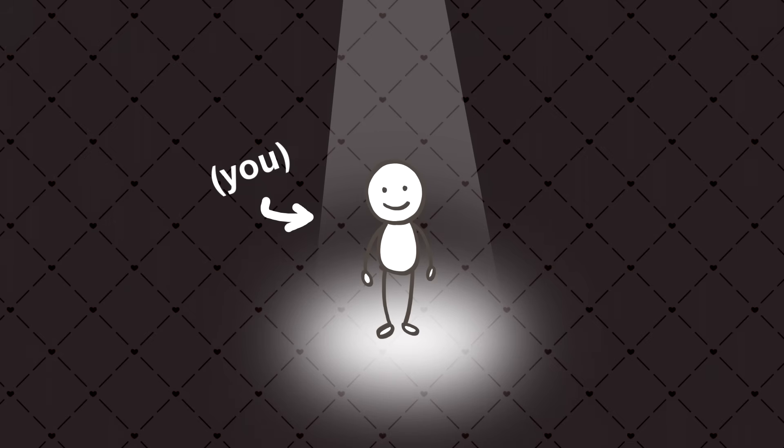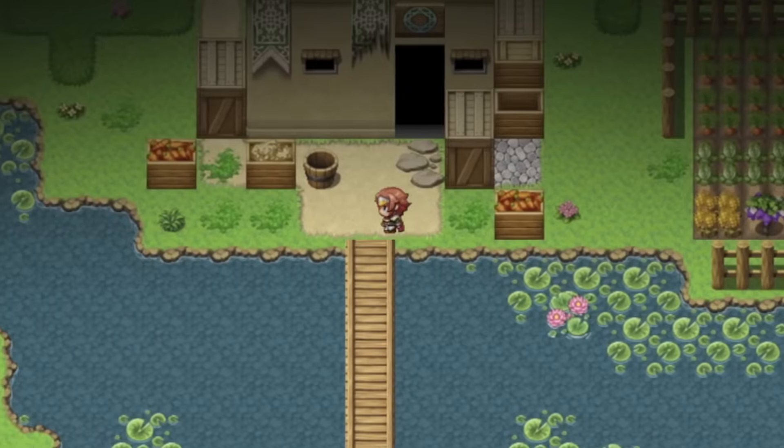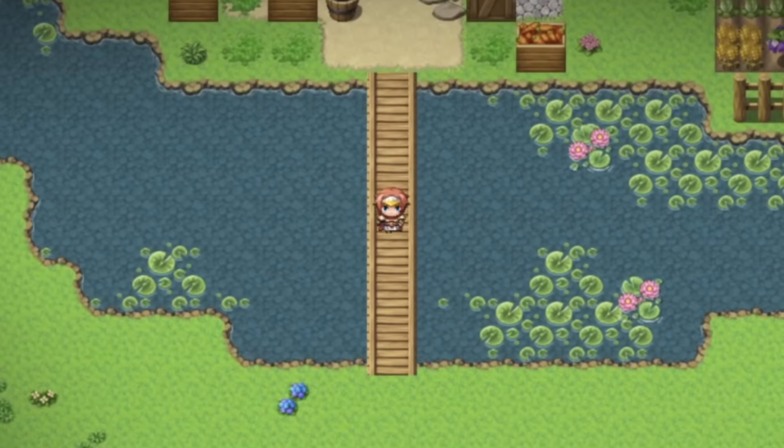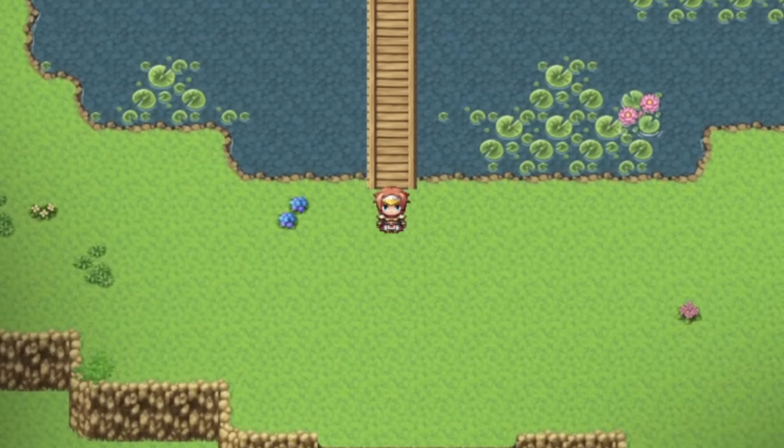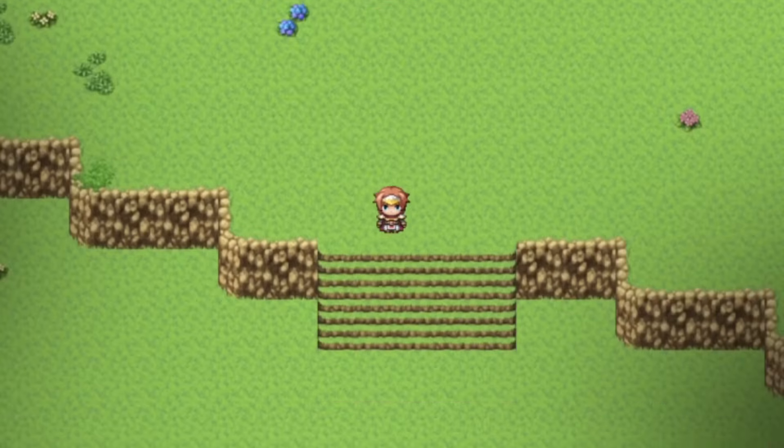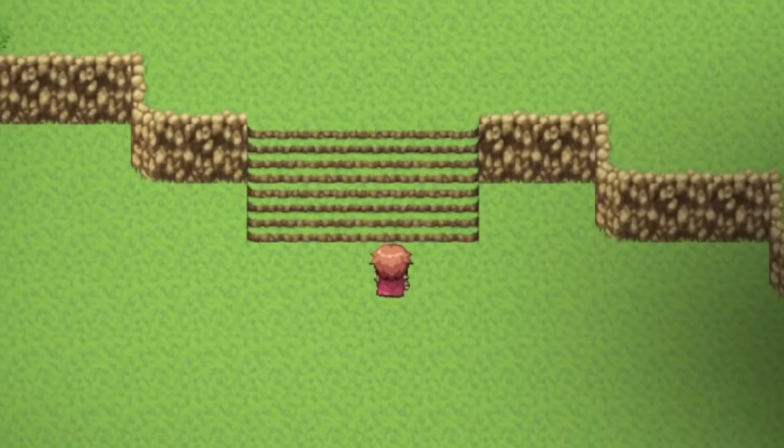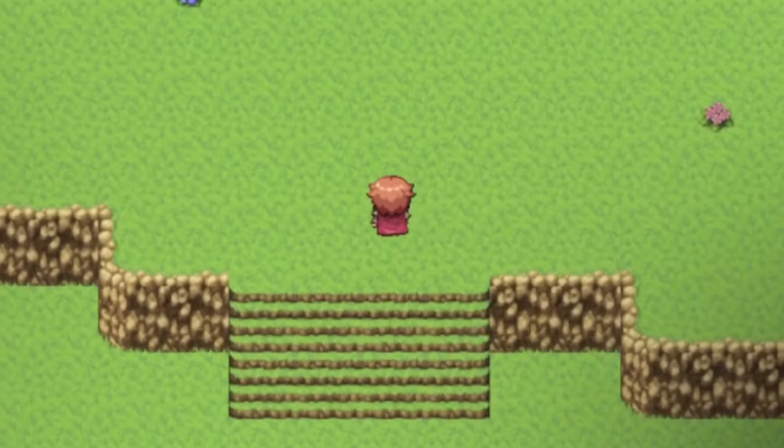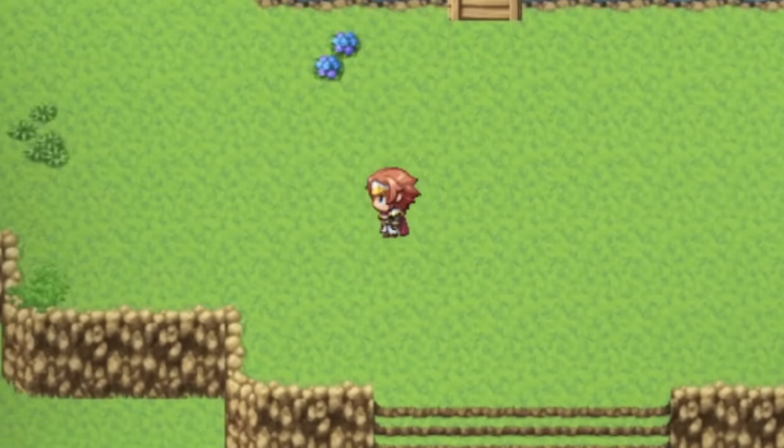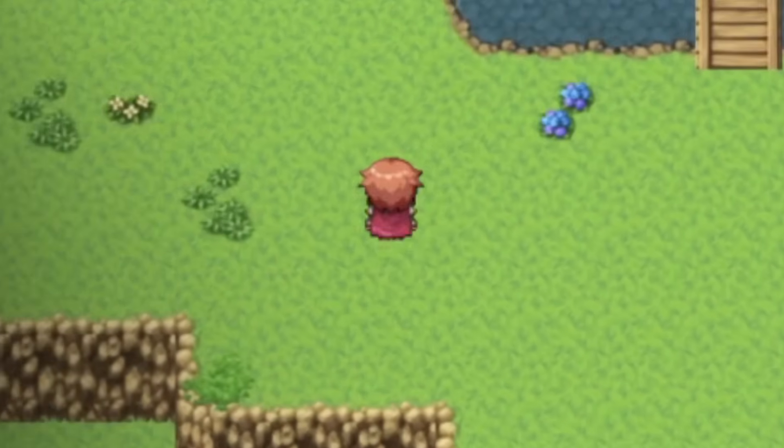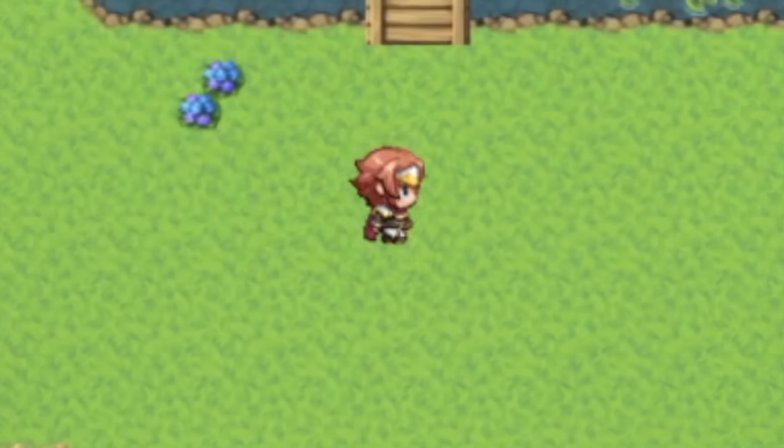Has this ever happened to you? You're walking around in your RPG Maker game, just doing your own thing, and then suddenly it hits you. You can't stop noticing it. The sprites are so ugly.